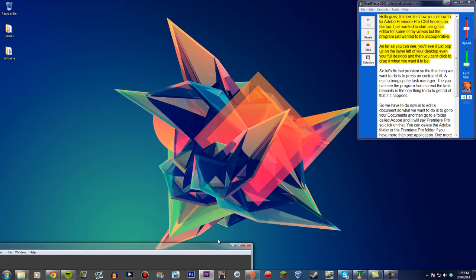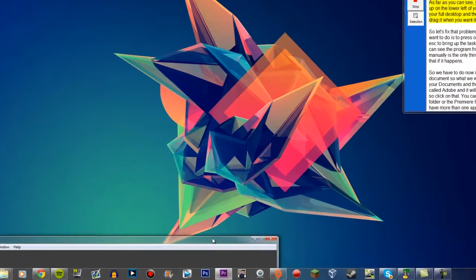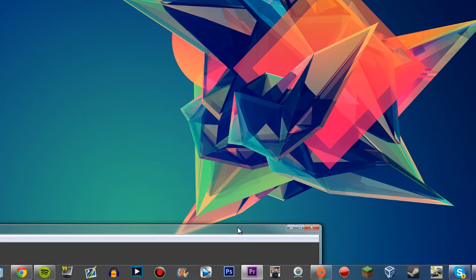As you can see, it just pops up in the lower left of your desktop, even on your full desktop, and then you can't click to drag it where you want it to be.